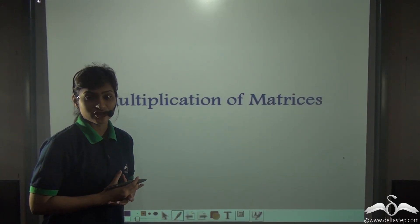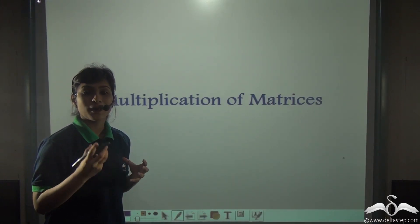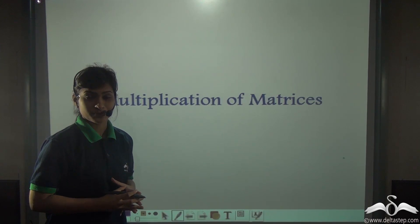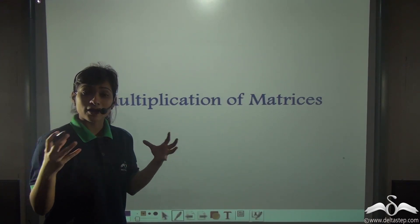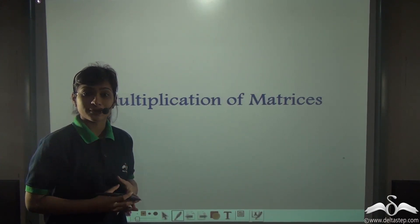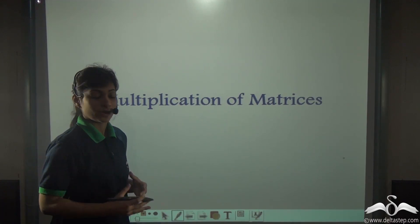In our previous lectures, you have learnt how to multiply a number with a matrix. But do you know that two matrices can also be multiplied? We'll see how today.